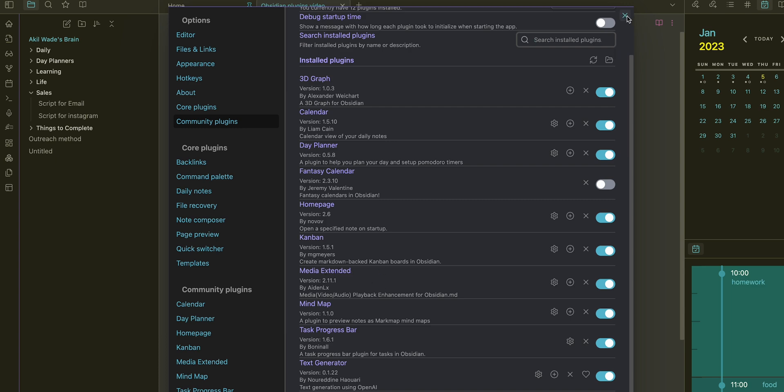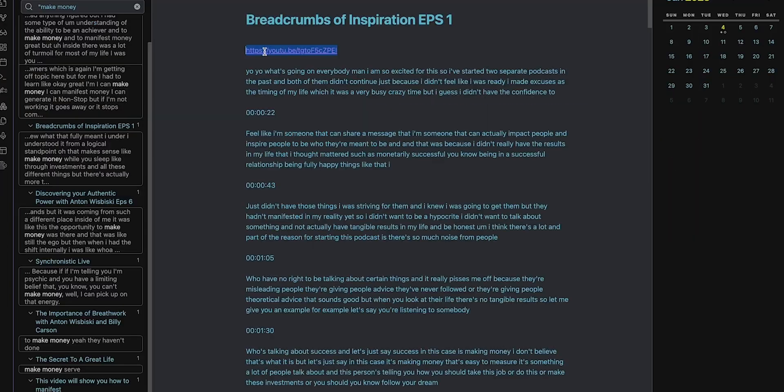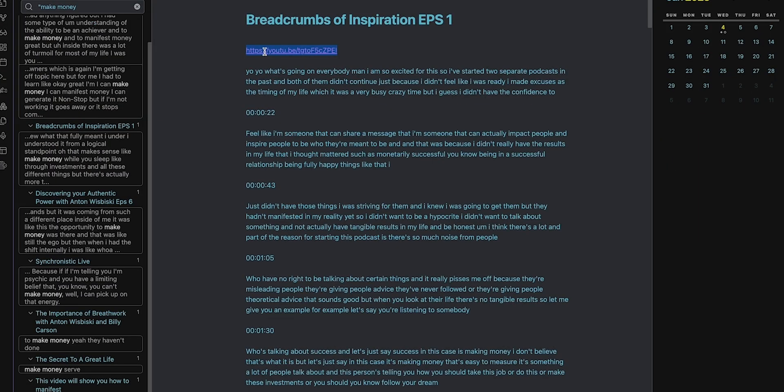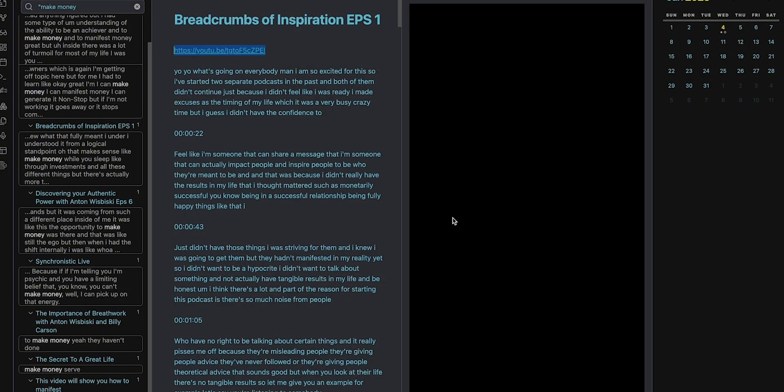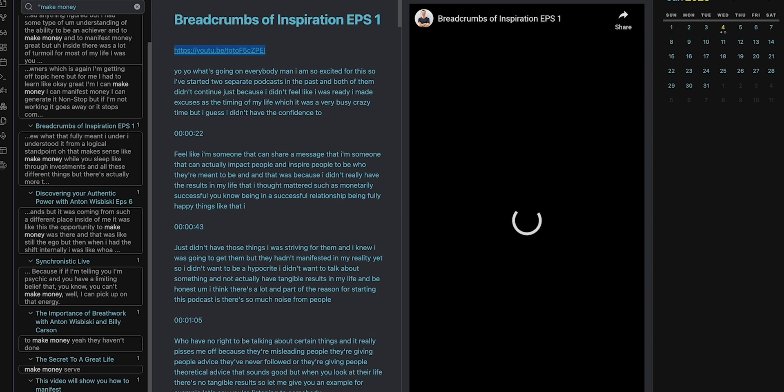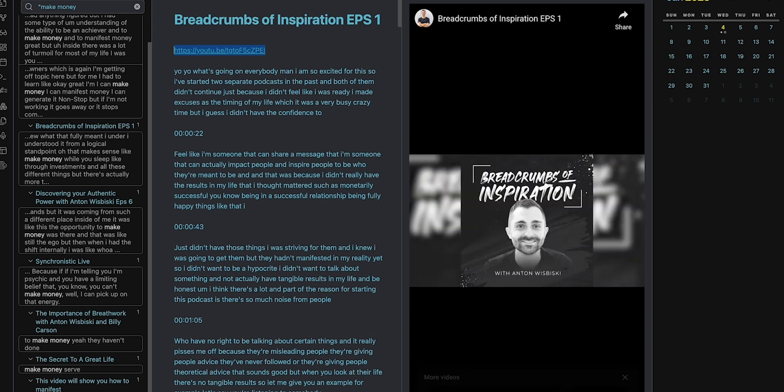This may be my favorite plugin because this allows you to basically watch videos while you're over here taking notes at the same time. Yeah, it's just very helpful because usually when you watch stuff on YouTube you get distracted and stuff like that.